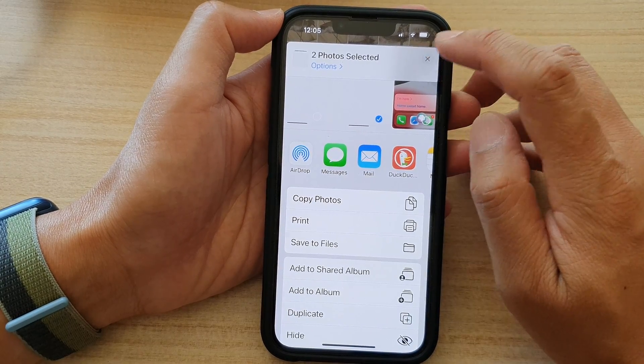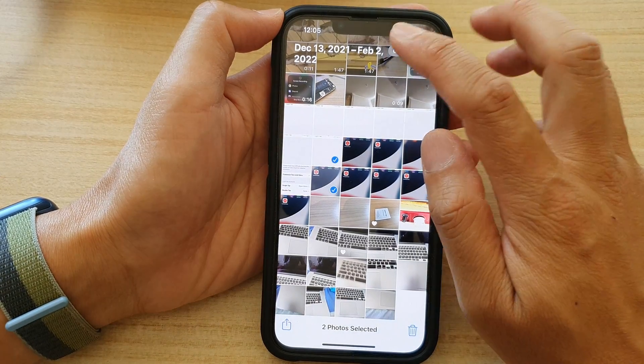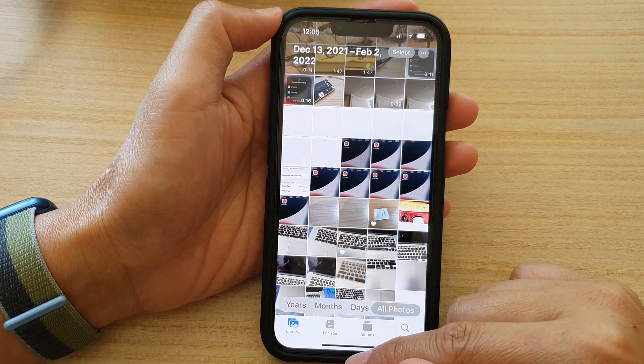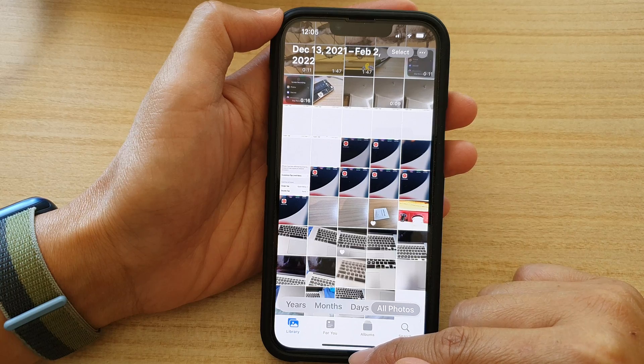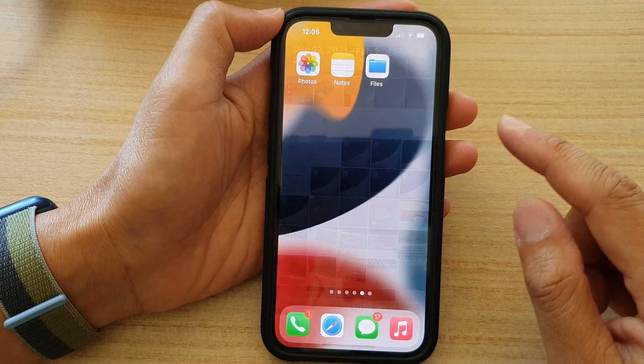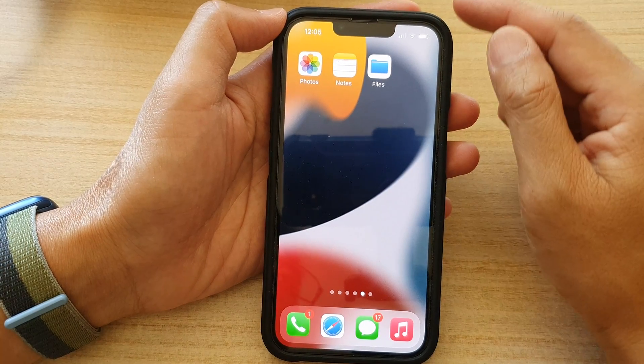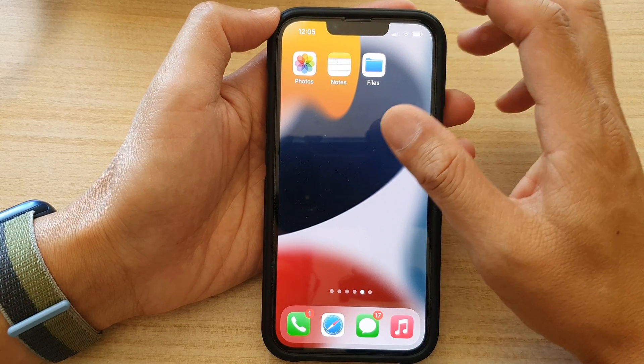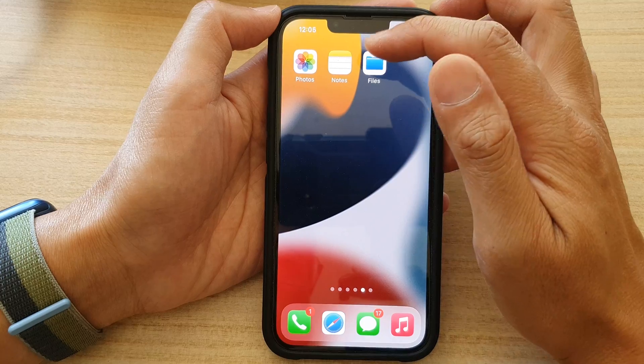First, let's go back to the home screen by swiping up at the bottom of the screen, and on the home screen tap on the Photos app.